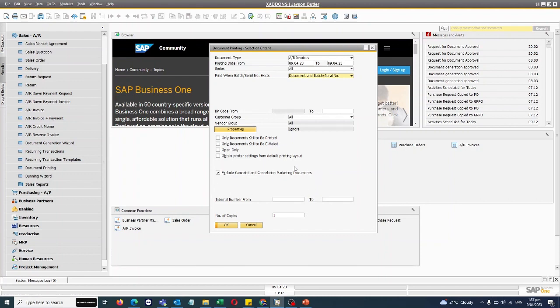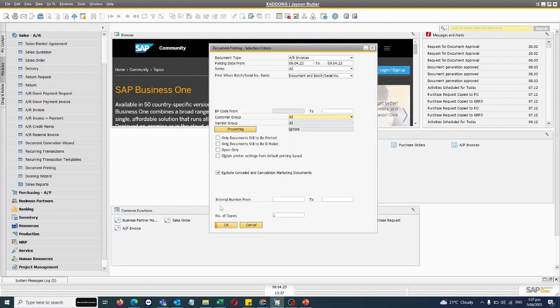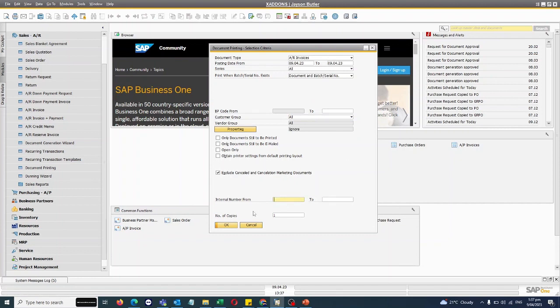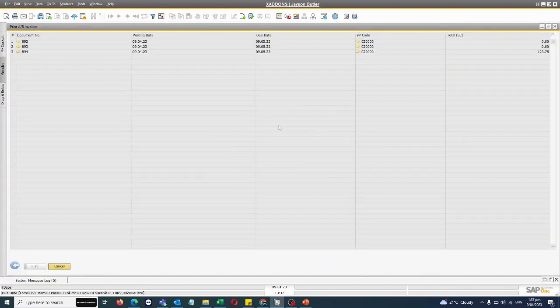And I want to use the default printer. Similarly, if I want to exclude the cancelled documents I can exclude them. I have the flexibility to print or email invoices of specific customer group. I can also apply the filter based on the internal number which is the document entry. And if I'm printing, I can choose the number of copies as well.